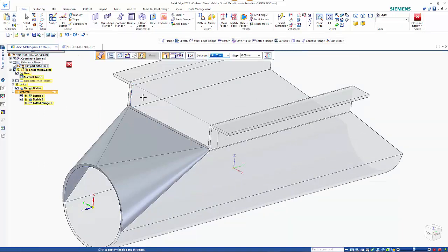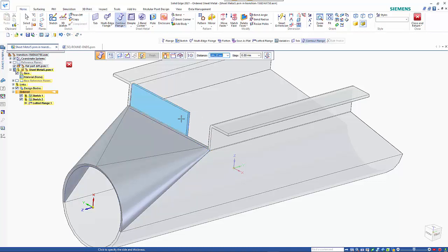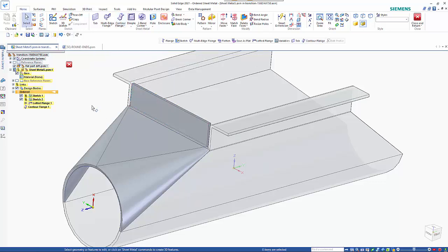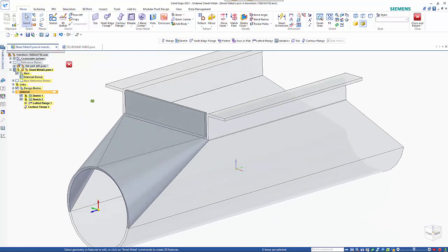And then from here we can just drag that out. So if I go to the end point. I can see it's 215.4 effectively. So we've come two mil in from that. So 213.4. And that puts that in quite nicely.